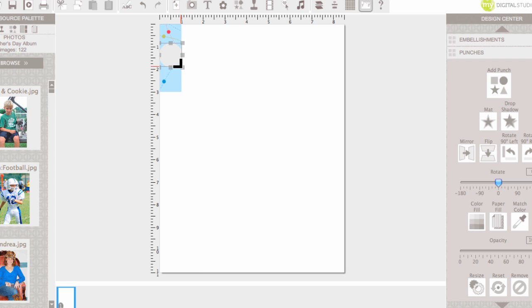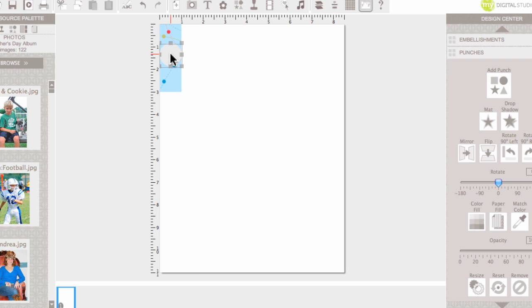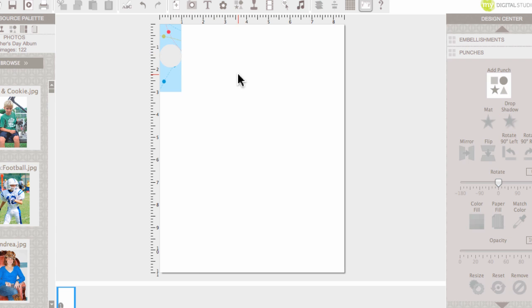There we go. I think I've just about got it there and I'm just going to eyeball it, positioning it in the middle. I think I'll move it down just a tad, but that should do it.